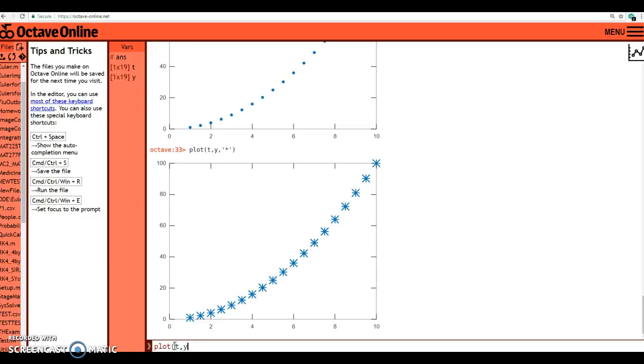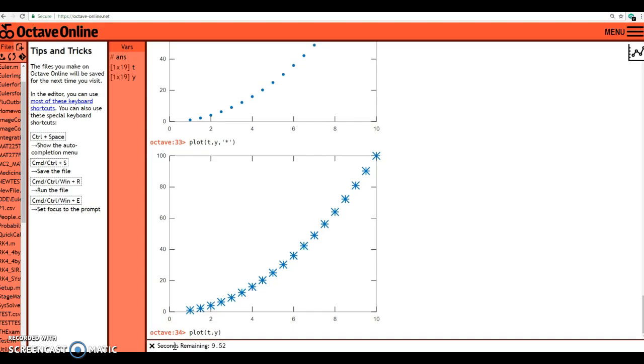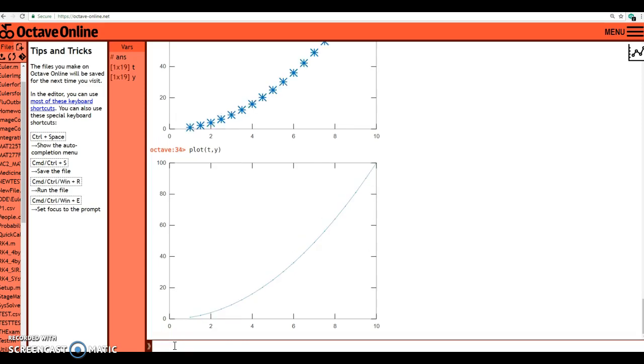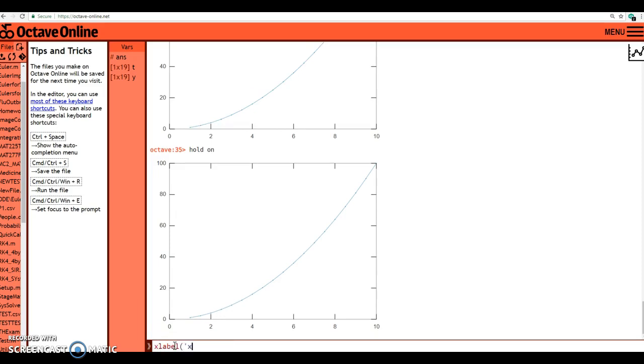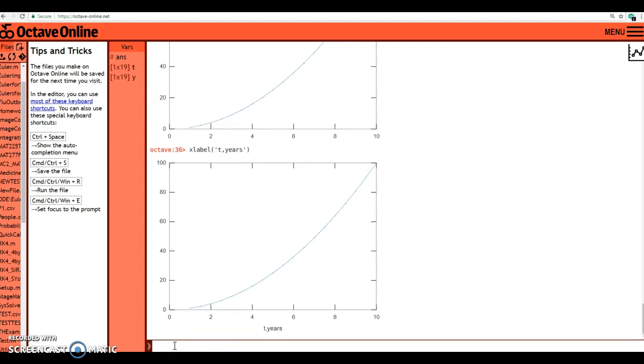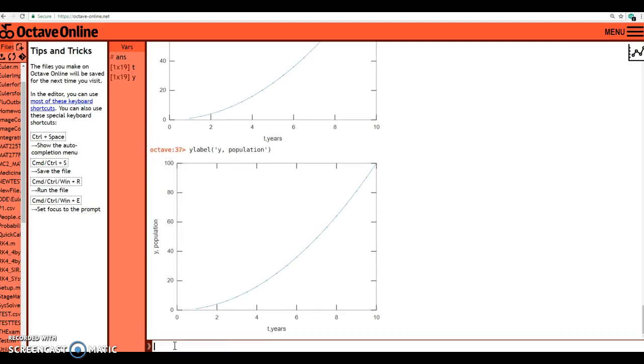So I'm going to type in plot t comma y. All right, that's the plot I want. So now I'm going to type in hold on. If you don't type in hold on, you're going to get weird results. X label t years. I'm not going to work too hard on this. There it shows the other rendition of the graph now with the x axis label. And now I want to do y label, open parentheses, single quote, and call it y comma population, close the single quote, close the parentheses.